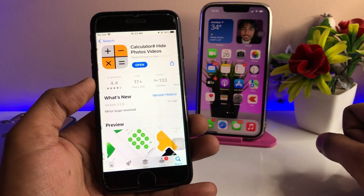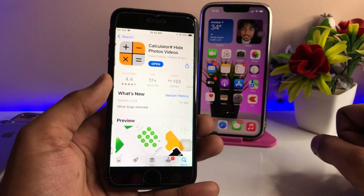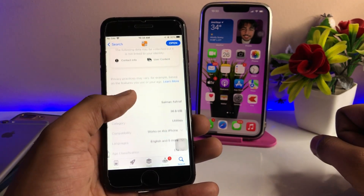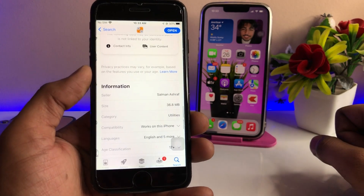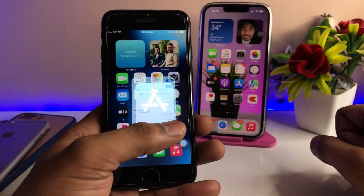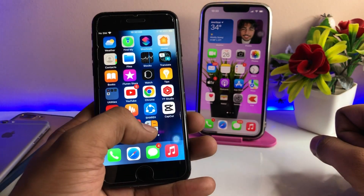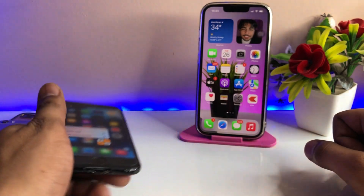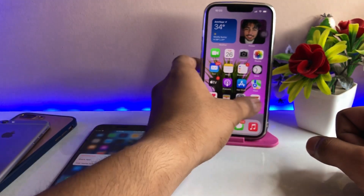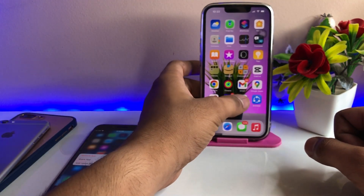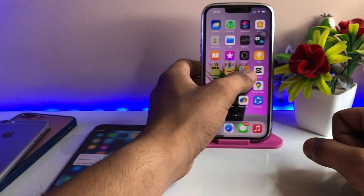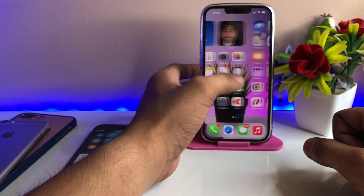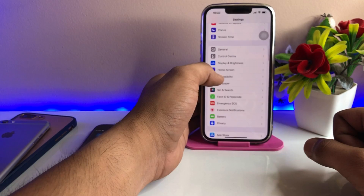You'll see a calculator application that can hide your photos or videos, and no one will suspect you're hiding anything in it. I've already installed it — the size of this app is just 36 MB. I've been using this app on my primary device for a number of months now.